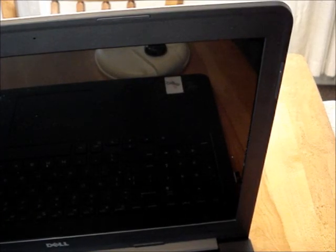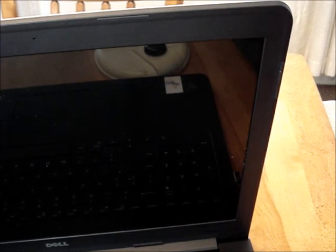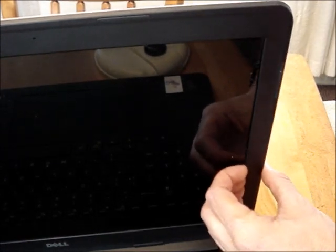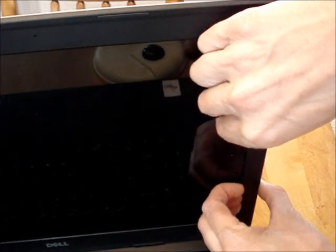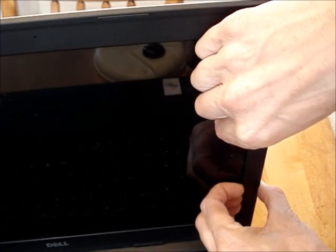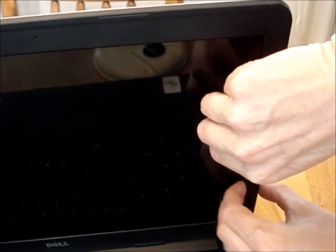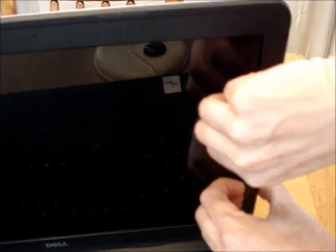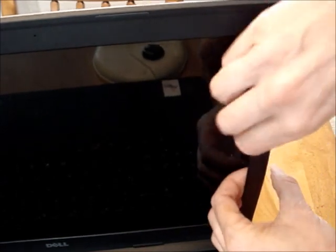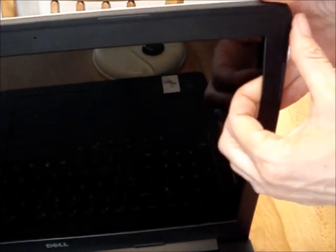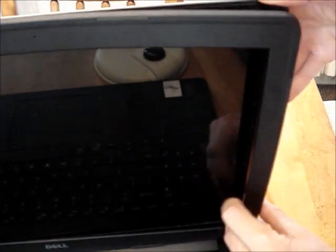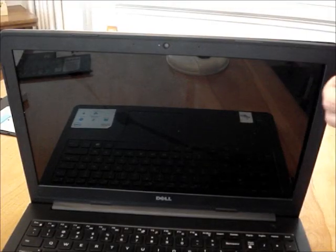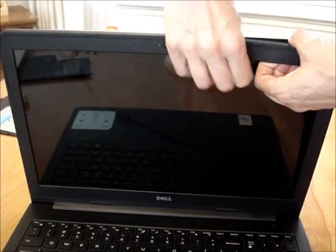To remove the bezel from on top of the screen, there is a little ledge along the side of the screen. Put your fingernails under there and then gently pop the side loose. Gently work your way around the rest of the bezel.